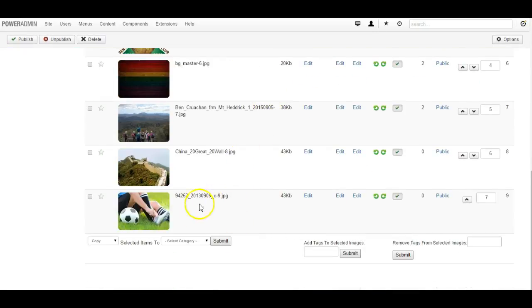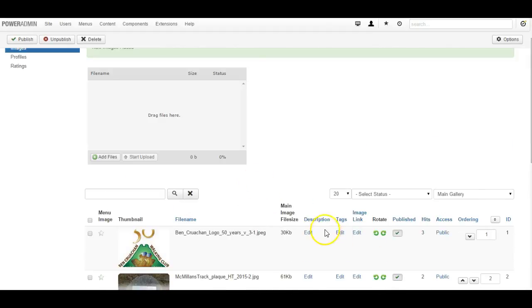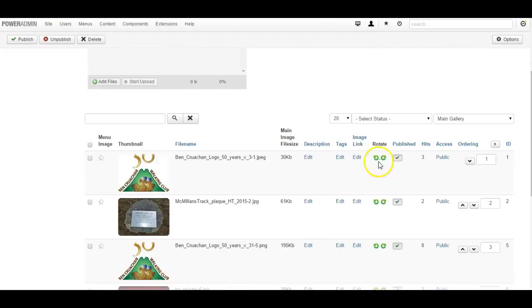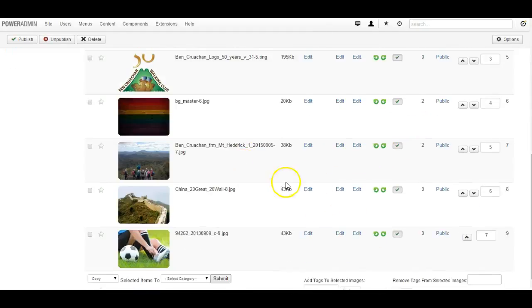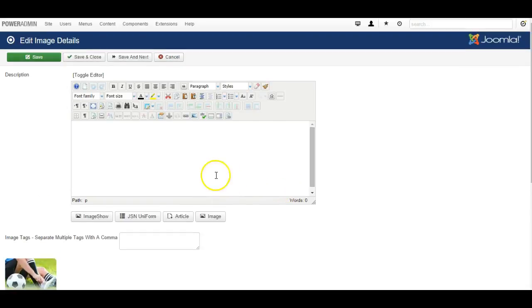Now for each picture that has been uploaded you can then edit a description. You can create a link to it by simply clicking edit, and here you can add a description that pops up when a person views a picture.